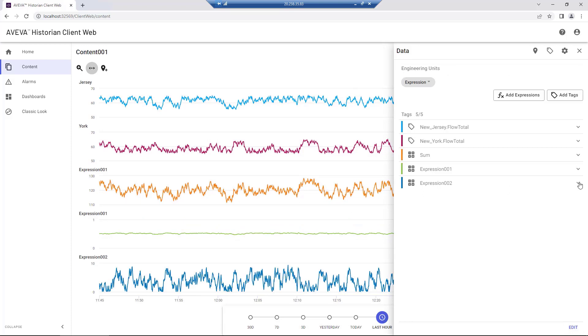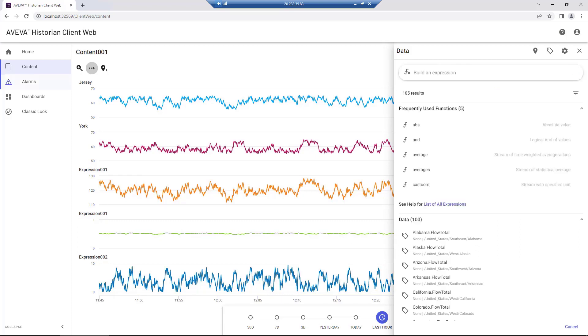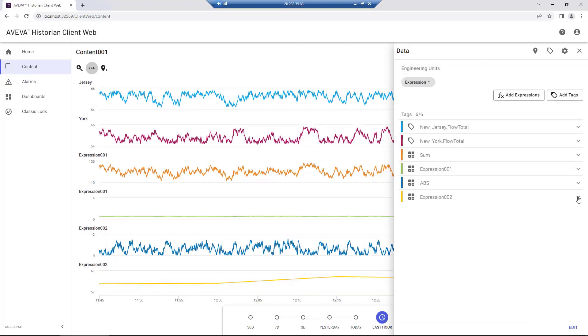We can rename our newly created expression as well as edit the parameters. We can add the average for New York over the last 15 minutes.